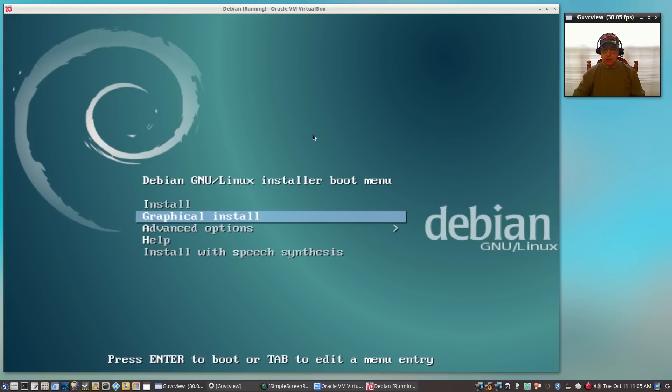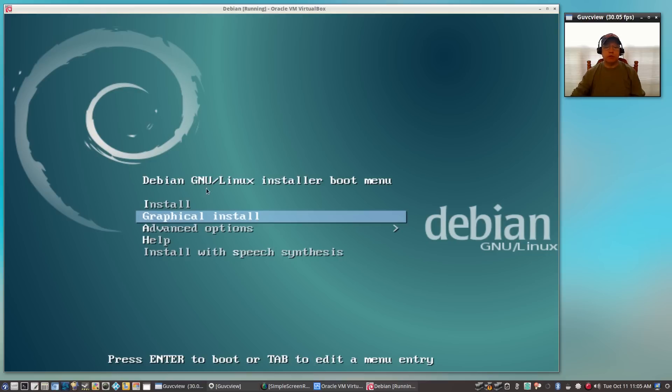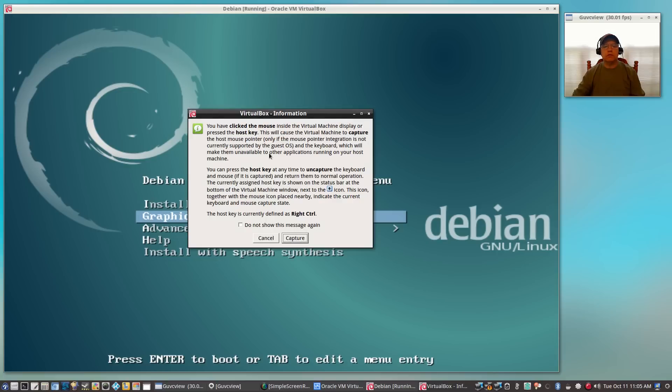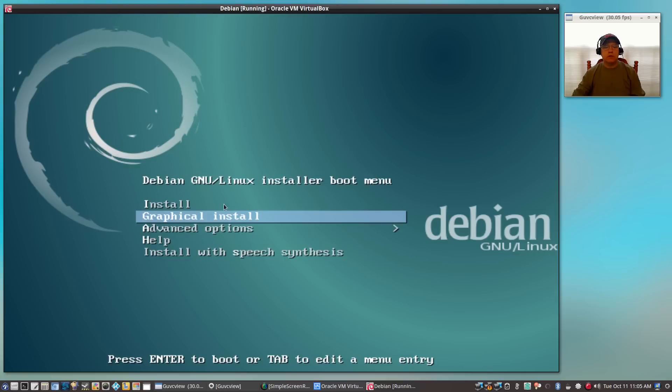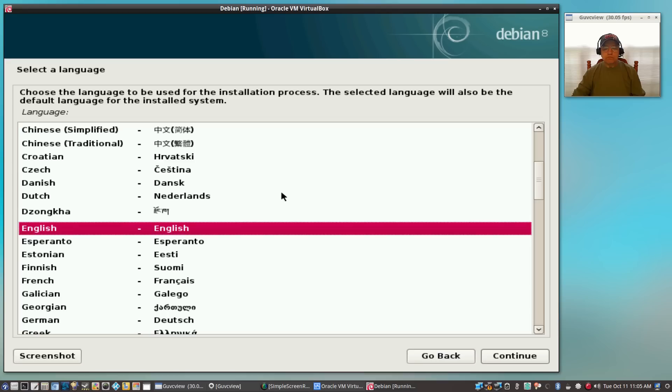This is the menu that you'll be seeing when you boot up from your USB. It gives you a choice of installing using a command line install, which is the top selection, or graphical install. I'm going to select graphical install.